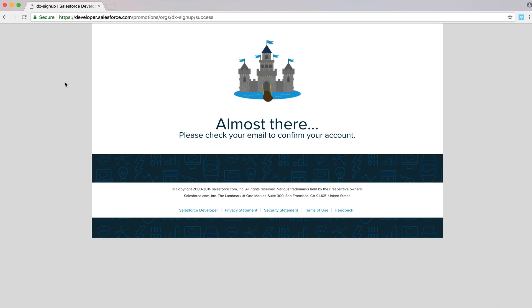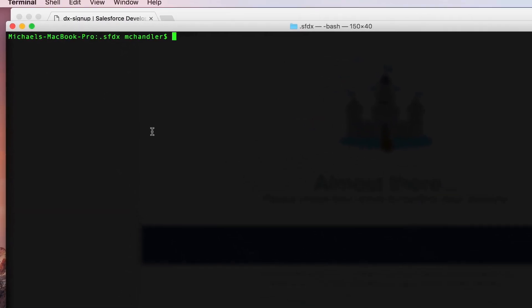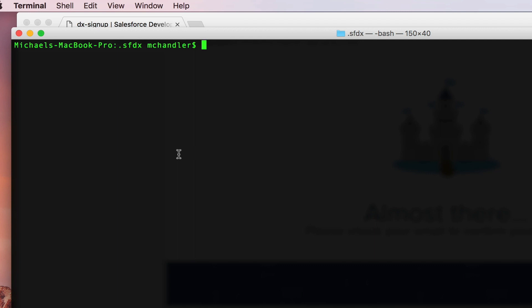So we've done all of that. Now we go back to the command line and we connect the dev hub instance to our SFDX environment. Here's how we do that.